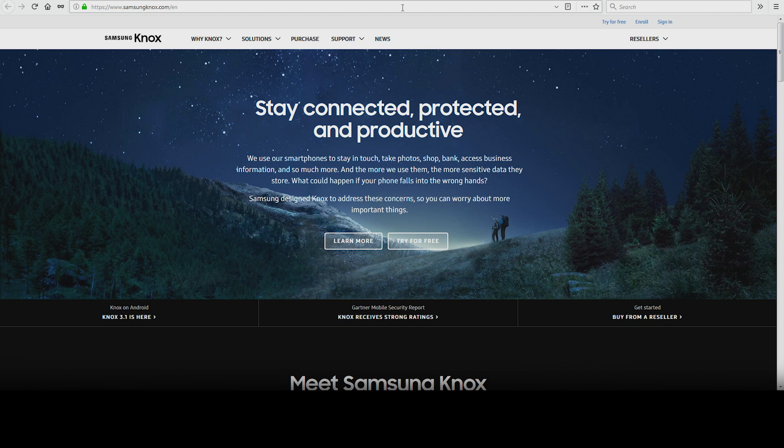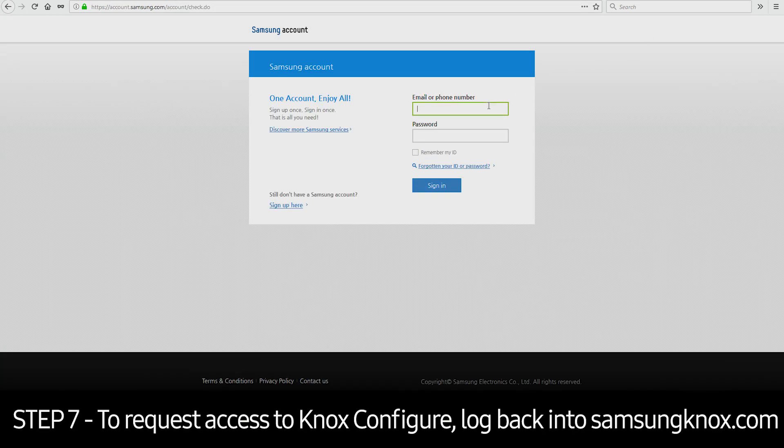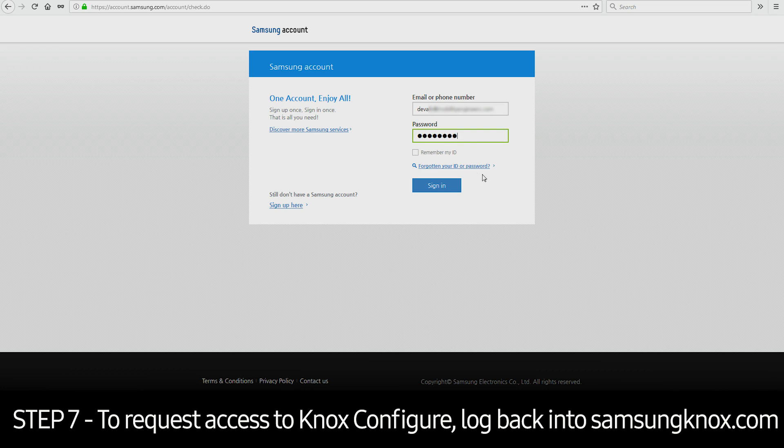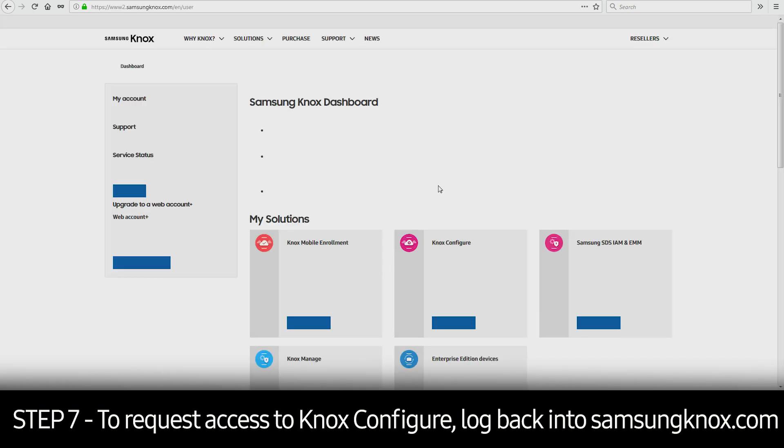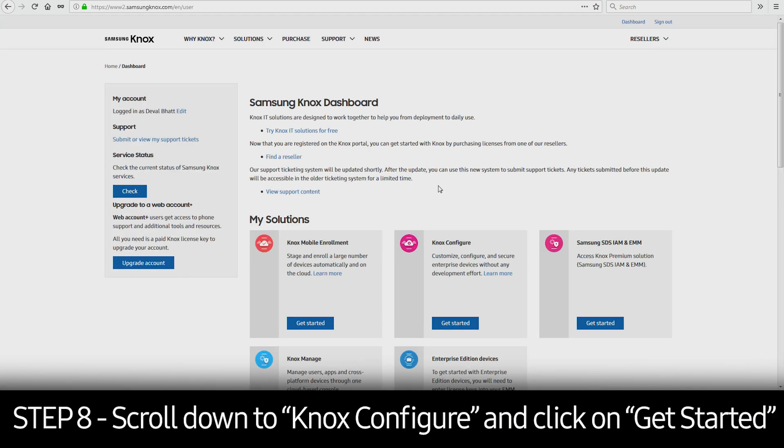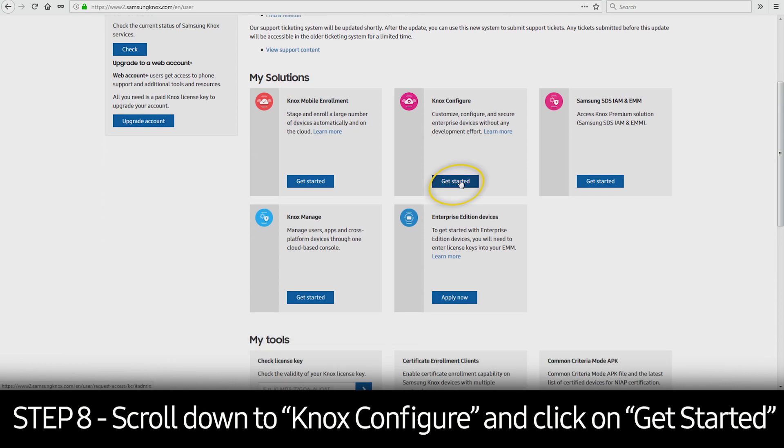After you've created your Samsung Knox account, you can request access to Knox Configure. To do so, log back into SamsungKnox.com, scroll down to Knox Configure, and click on Get Started.